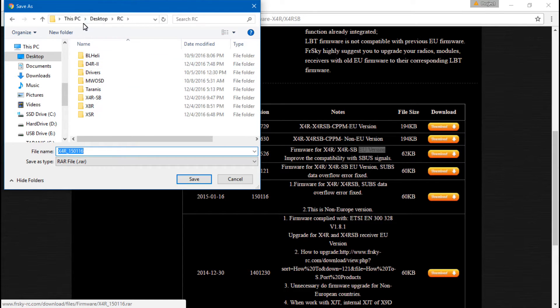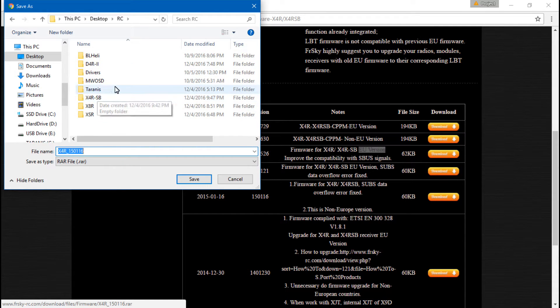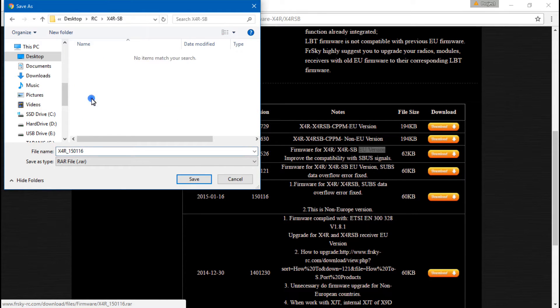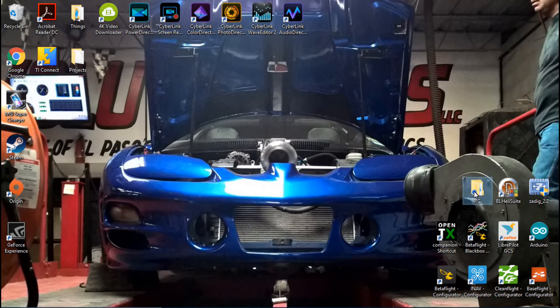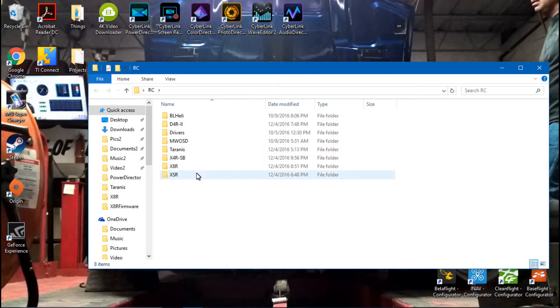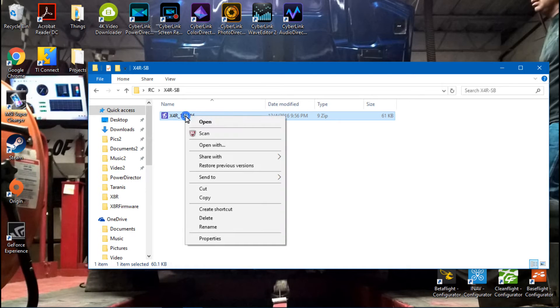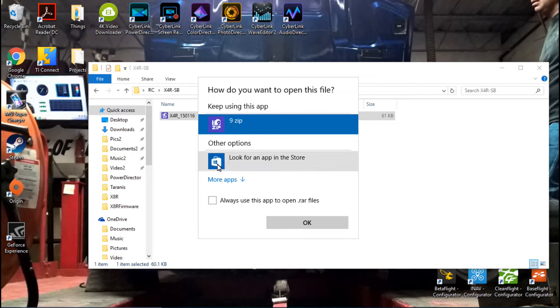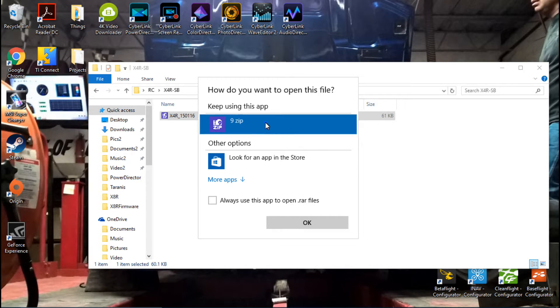I have my RC folder where I keep all of my RC files and things like that. I have gone ahead and made a file for the X4RSB. So I will click that and save. That way when it downloads, I know exactly where it's going. Once it's done downloading, we can go back to that folder. This is a .rar file, so you need a program that can open that. I am using 7zip. If you don't have a program yet, you can just go to your app store and search for 7zip and you'll find it, download it, and then you can use it.